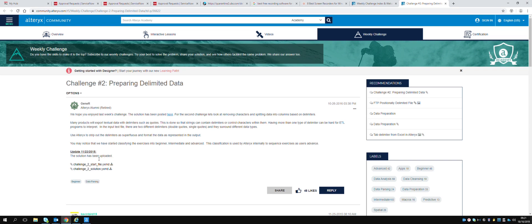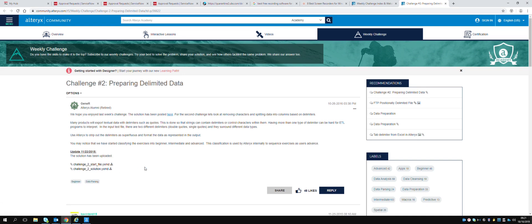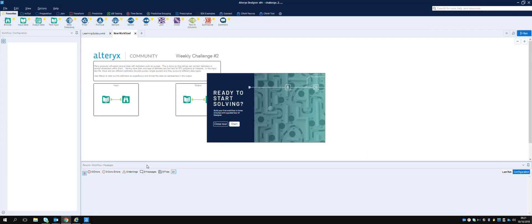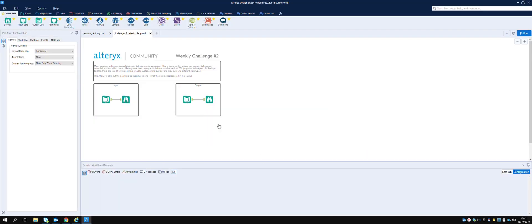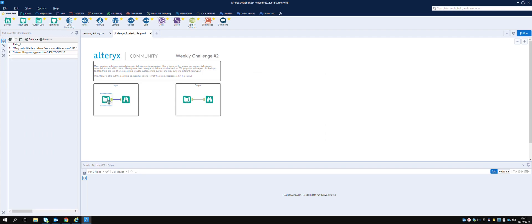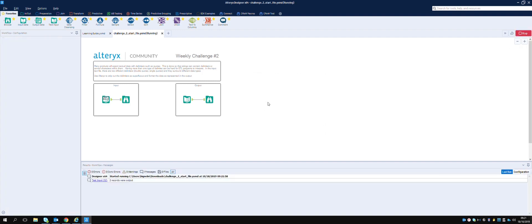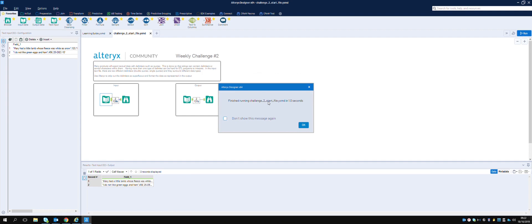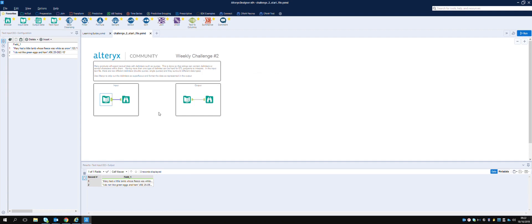We have a start file here - let's download it and open it when done. There we go, let's close the tour. Okay, weekly challenge. Let's have a look in here. Let's run it and see what we get. Finished running - challenge two start file.